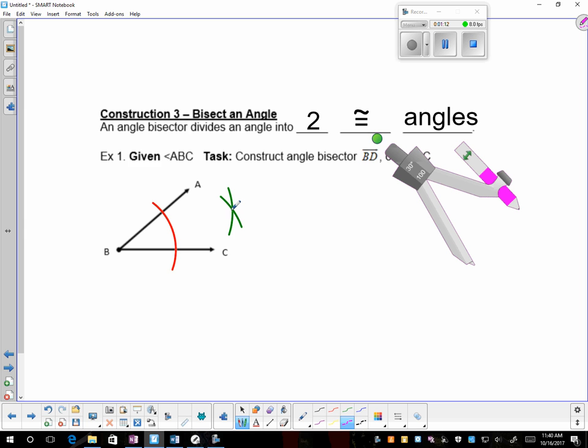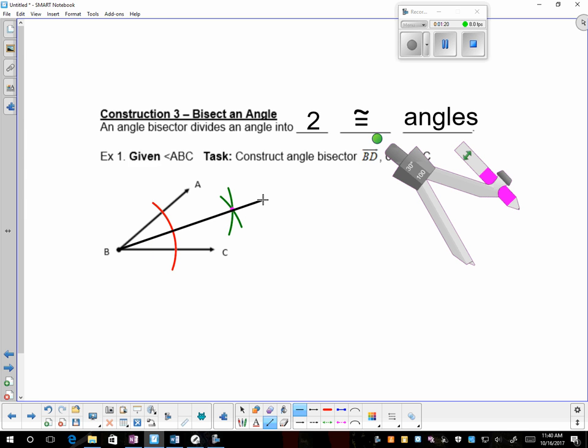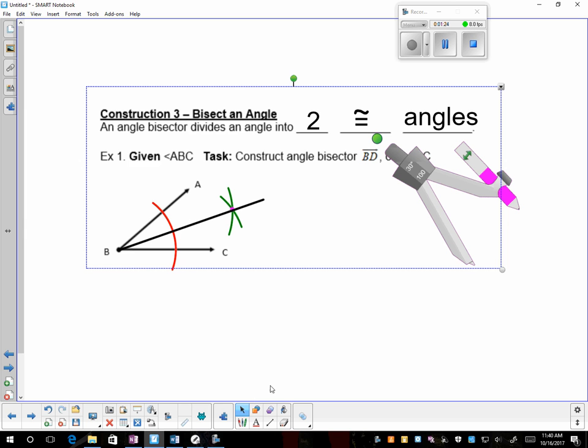Put a dot right at the intersection of those two X's, and then take out your straight edge, and connect vertex B through the intersection, and that angle is bisected.